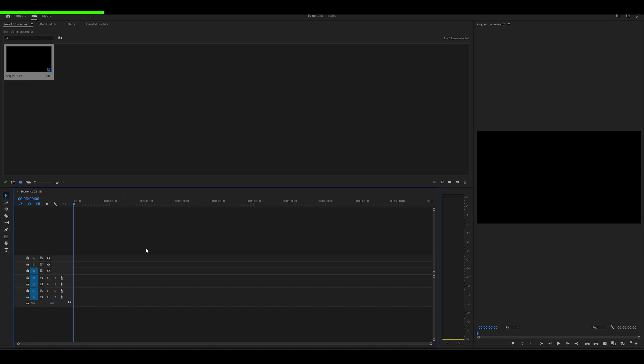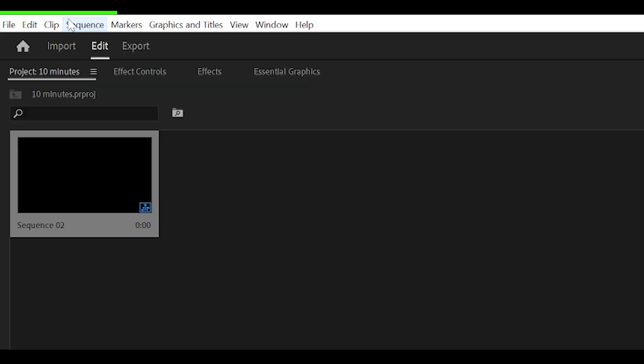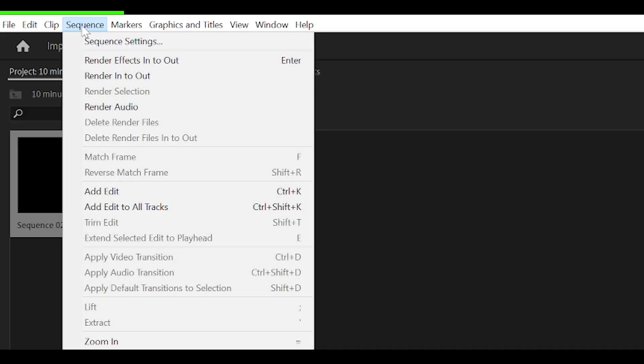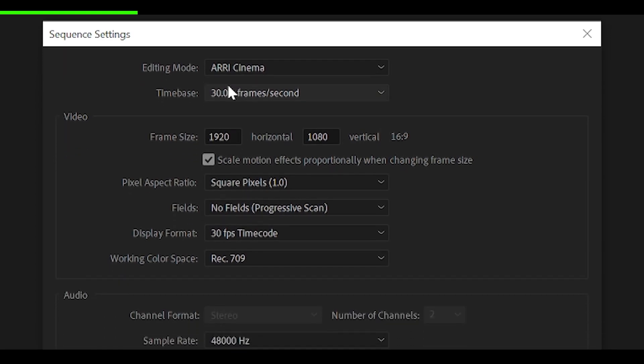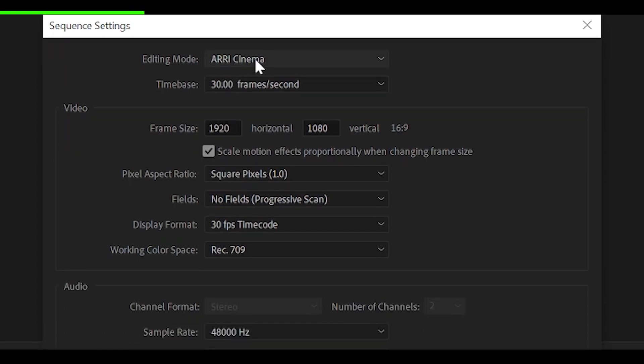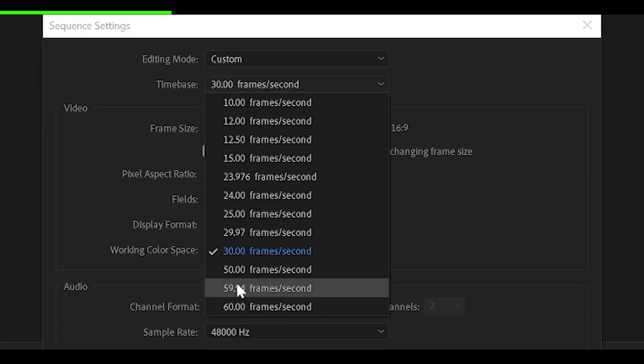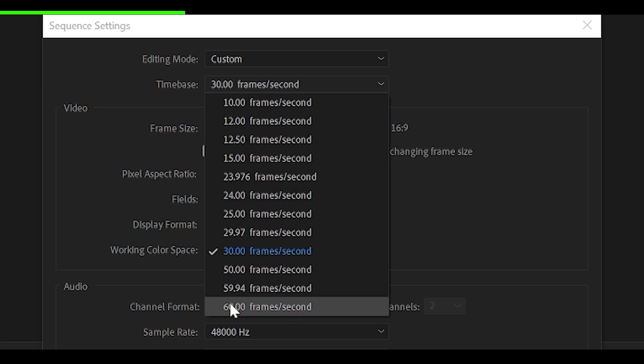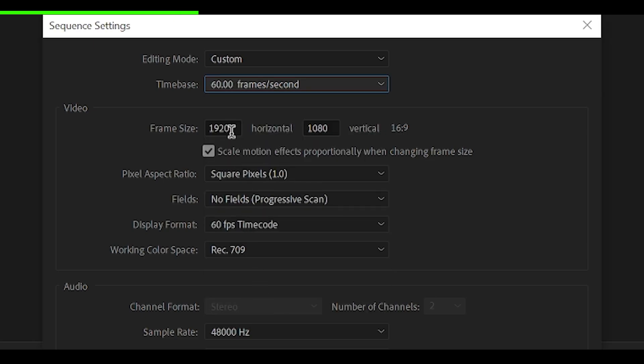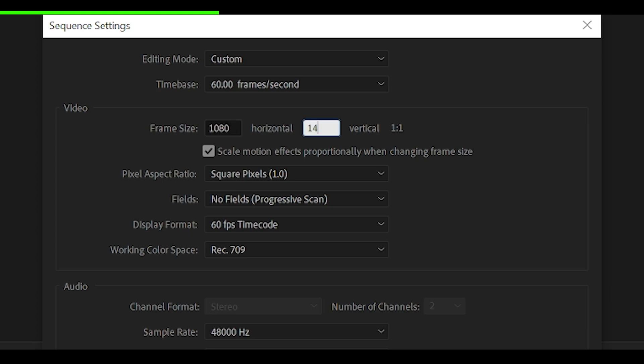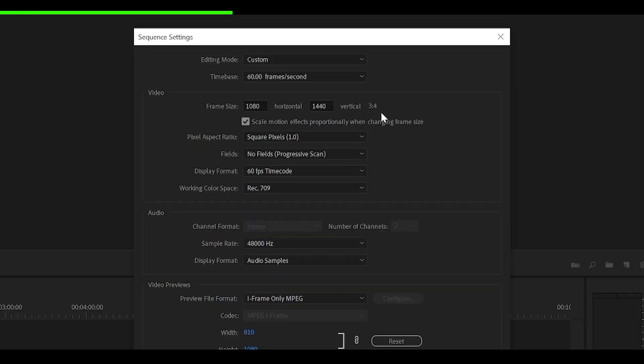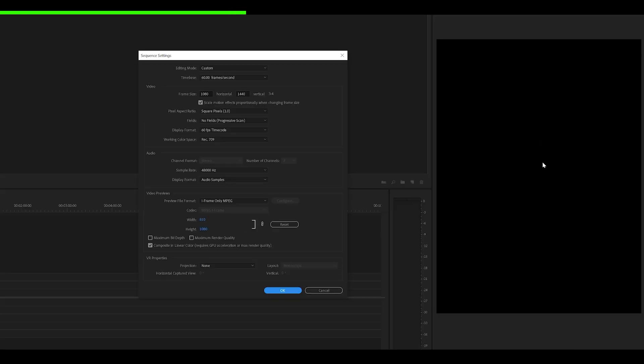Then what we're going to do is just make sure that your sequence has been selected and head over to Sequence at the top, Sequence Settings, Copy My Settings. So first of all, we'll change the editing mode to Custom, the time base to 60 frames per second or 30 if you prefer. Most TikTok style edits go 60, so we're going to do that and change the frame size to 1080 by 1440. This will leave you with a 3 by 4 aspect ratio, which looks like this.